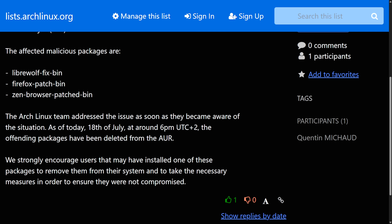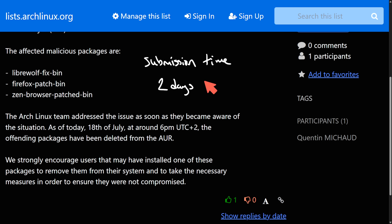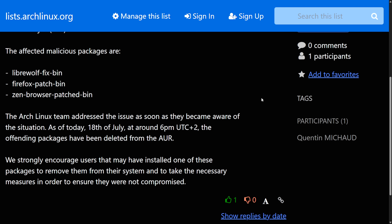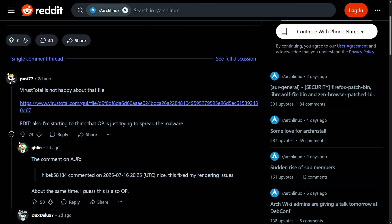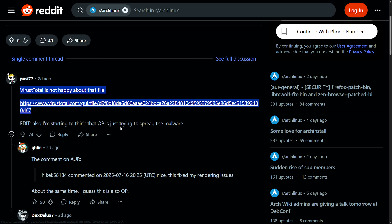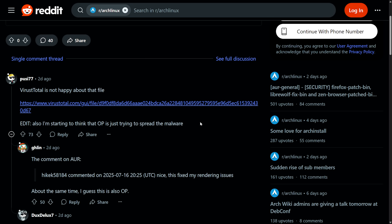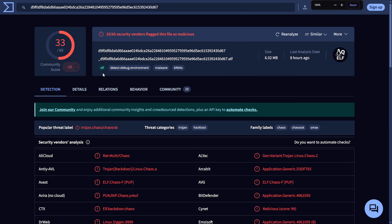This is a big deal, and it isn't the first time this has happened. Malware can get into the AUR because it's community-driven and largely unmoderated at submission time. This only existed for about two days before it was caught — thanks to users who actually spend time looking through packages and submissions. Users on Reddit quickly called out that VirusTotal was not happy about the file, while the original poster tried to claim it was a false negative.